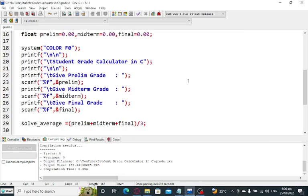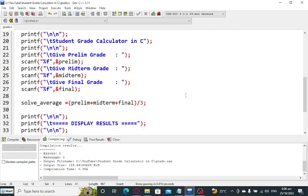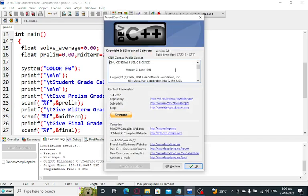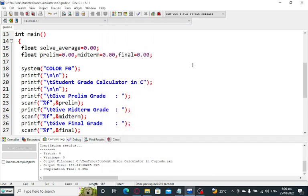This is the end of our tutorial video on Student Grade Calculator in C programming language. By the way, I'm using Dev C++ in writing this program. Maybe some of you will ask what compiler of C I'm using right now. I hope that you have learned something new in this tutorial video.